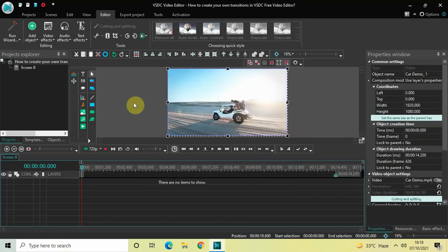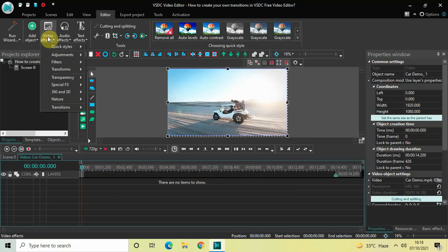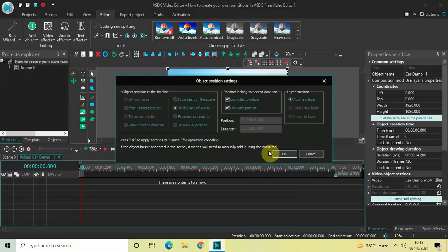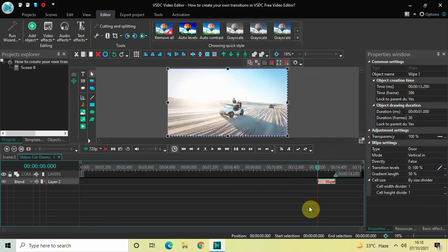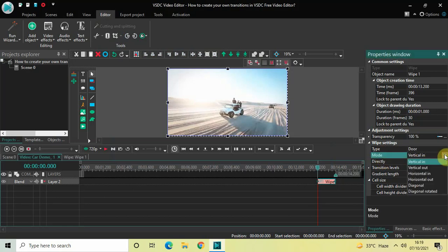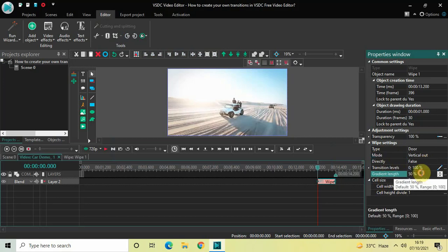Double-click on the first demo video, then go to Video Effects, go to Transitions, select Wipe, and then click OK. Now look inside the Wipe settings in the Properties window. Type is Door, Mode is Vertical In — change this from Vertical In to Vertical Out. Directly is set to False. Gradient Length is set to 50% — change this from 50 to 0, and then press Enter.